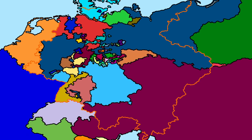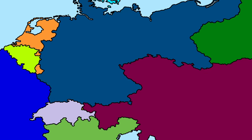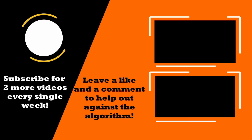I do believe that I have covered all border changes concerning the German confederation between 1815 and 1871, so this is where I'll end this video. Thank you all for watching — consider leaving a like and a comment to support the content, subscribe for two more videos every single week, and click on one of the two videos on screen now to continue watching.